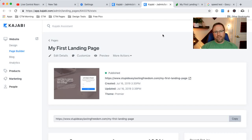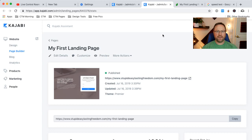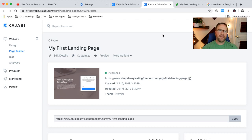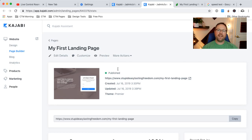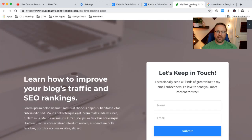I want to talk about Kajabi. I want to talk about something that is one of my favorite little things about Kajabi that makes it so stupid easy. It's in the pages, if you're building a landing page.